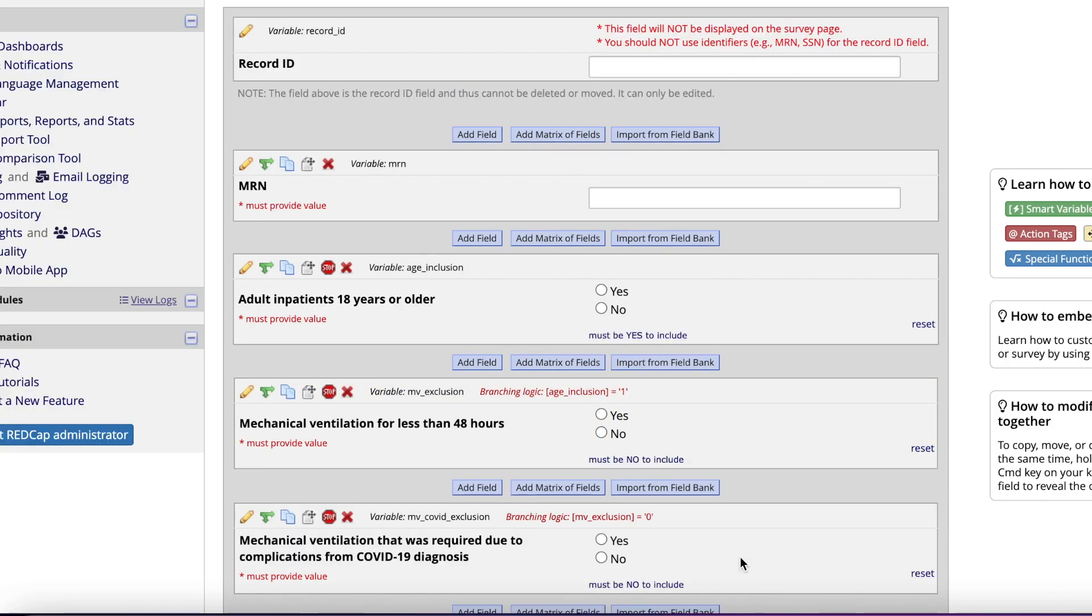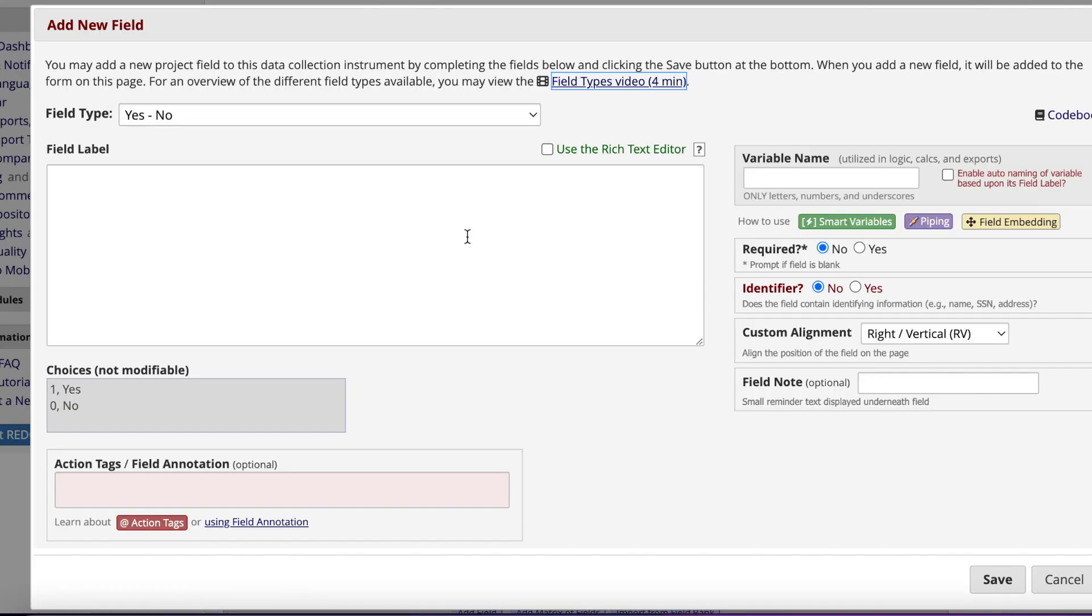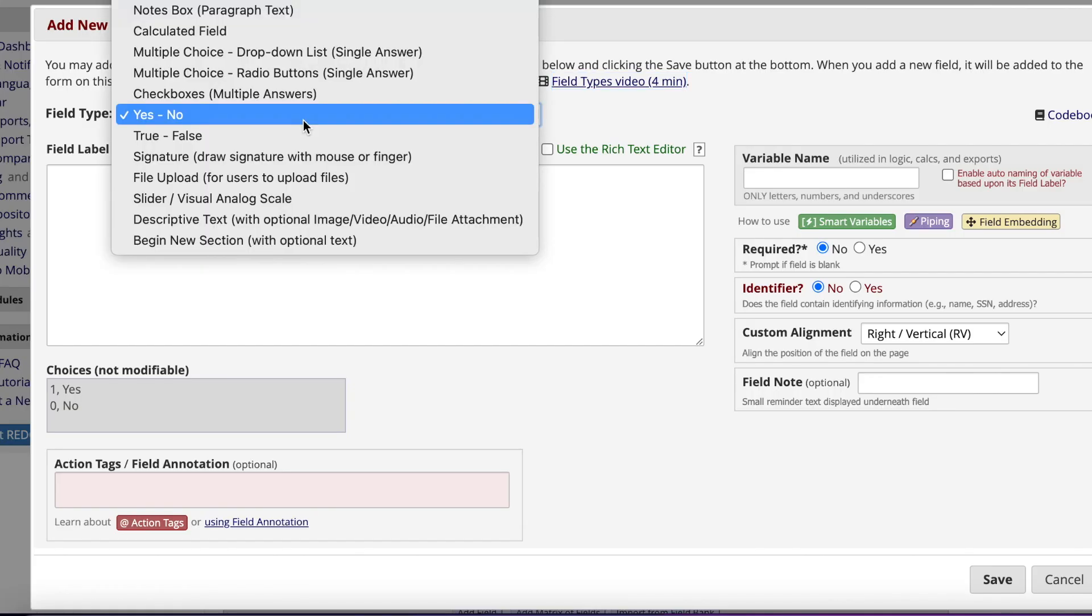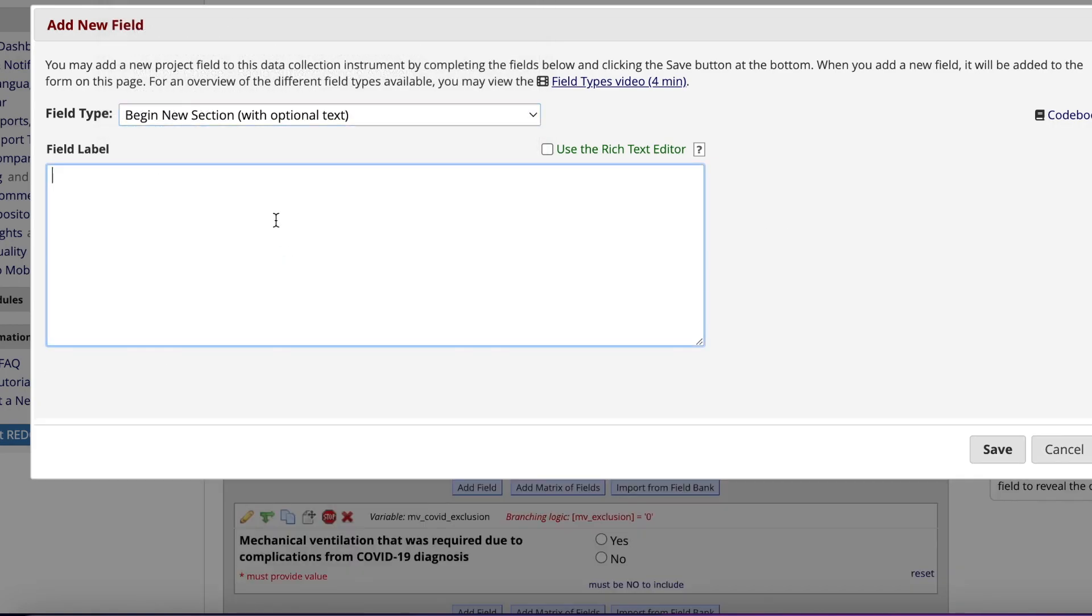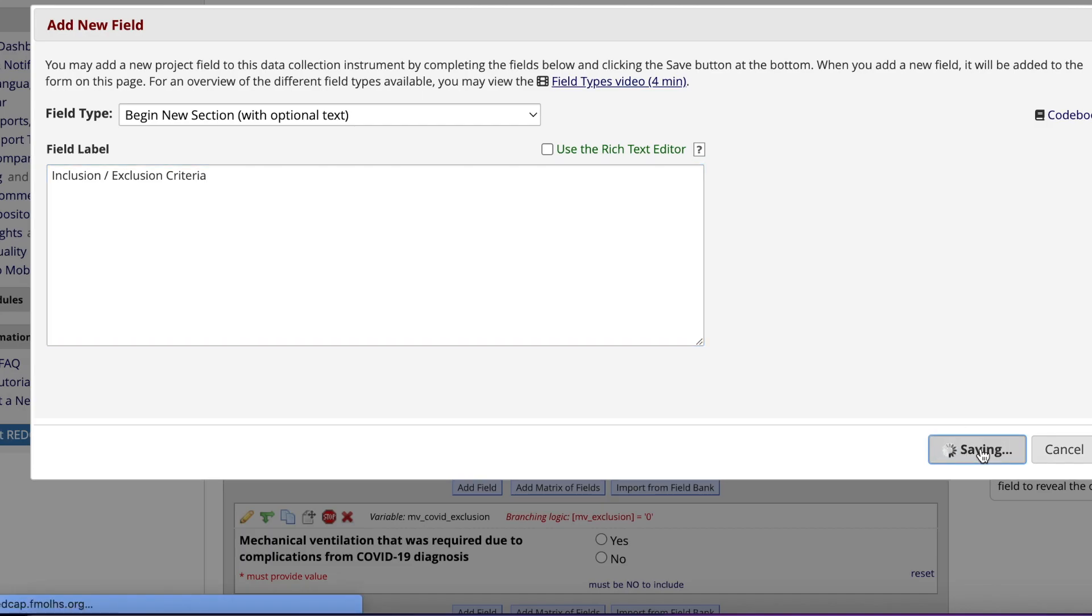For me, I like to have section headers in my data collection form to visually break up the sections. For example, I would love to separate out the MRN from my first inclusion criteria by inserting a section header. So I'm going to click Add Field, then click Begin New Section. Here, I can type in the name of the section and then click Save when I'm done. You now can see a physical separation in the two variables.